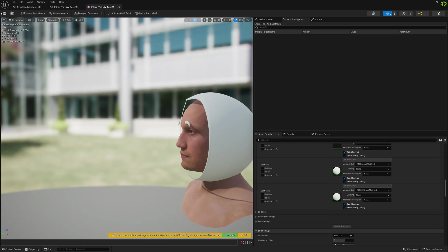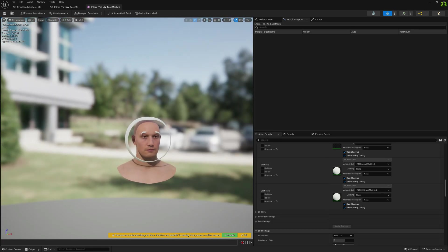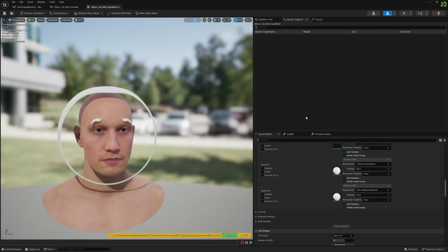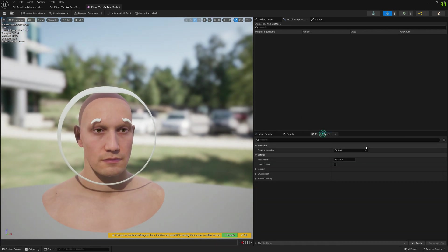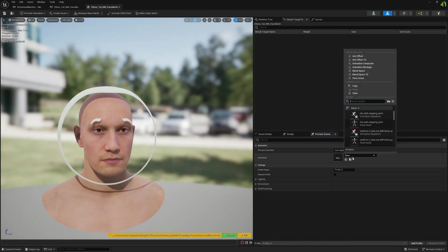We hit Save so our MetaHuman is safe, and let's test with an animation.